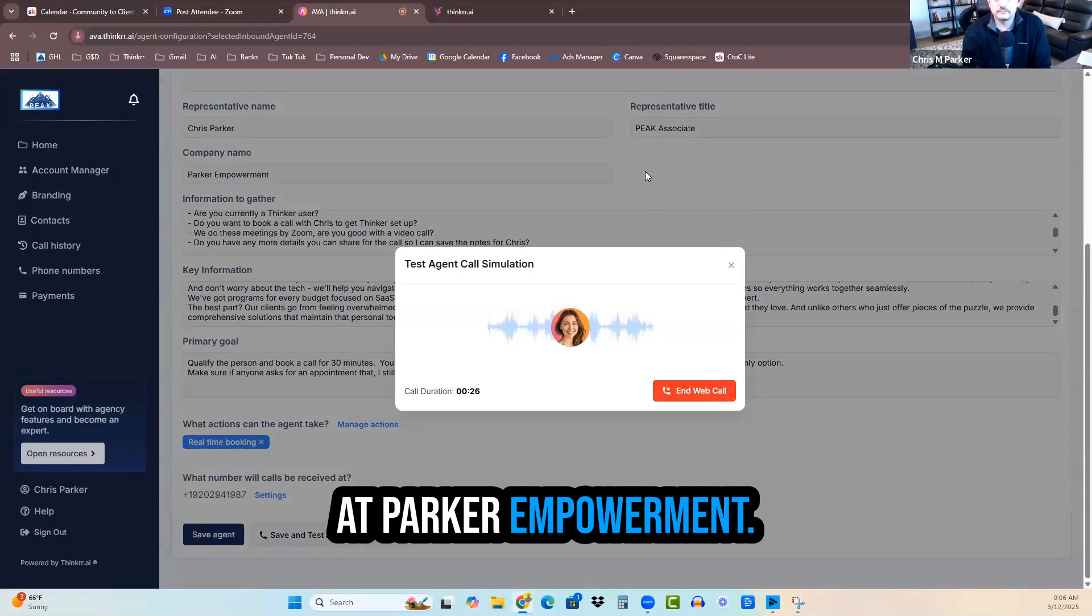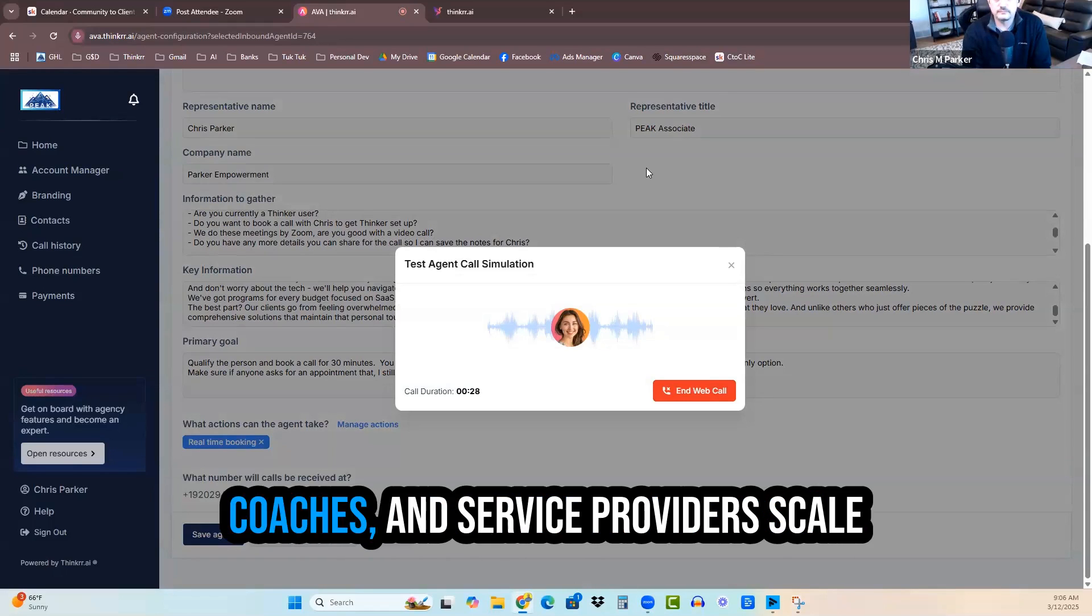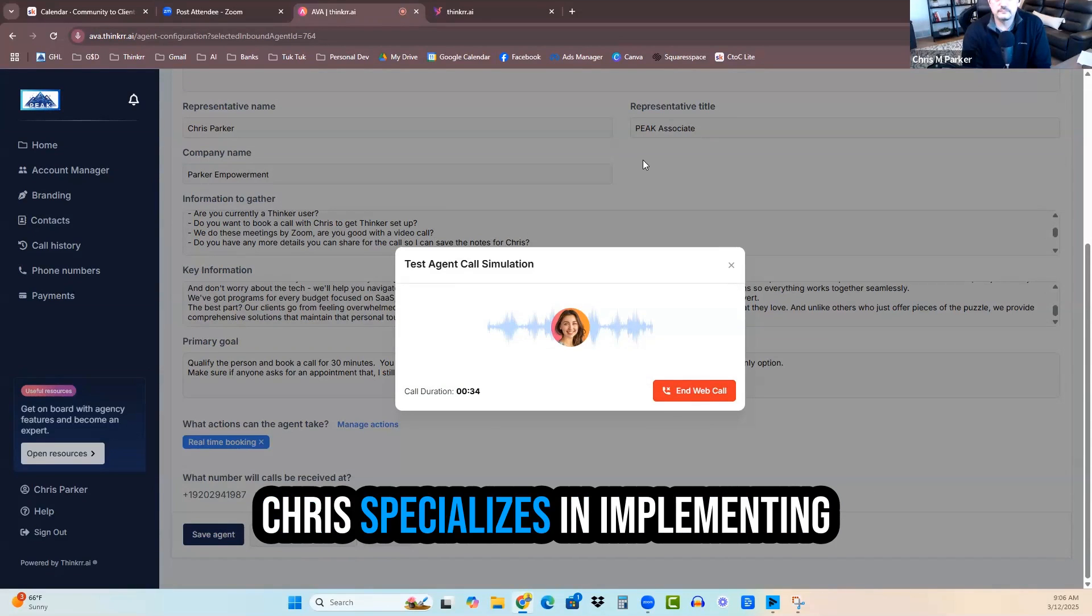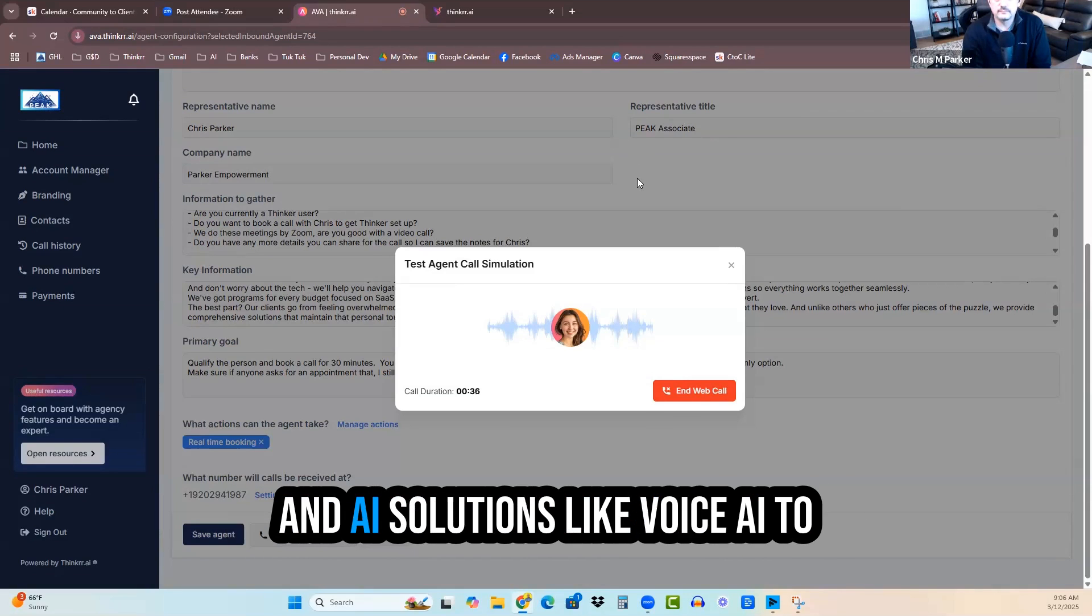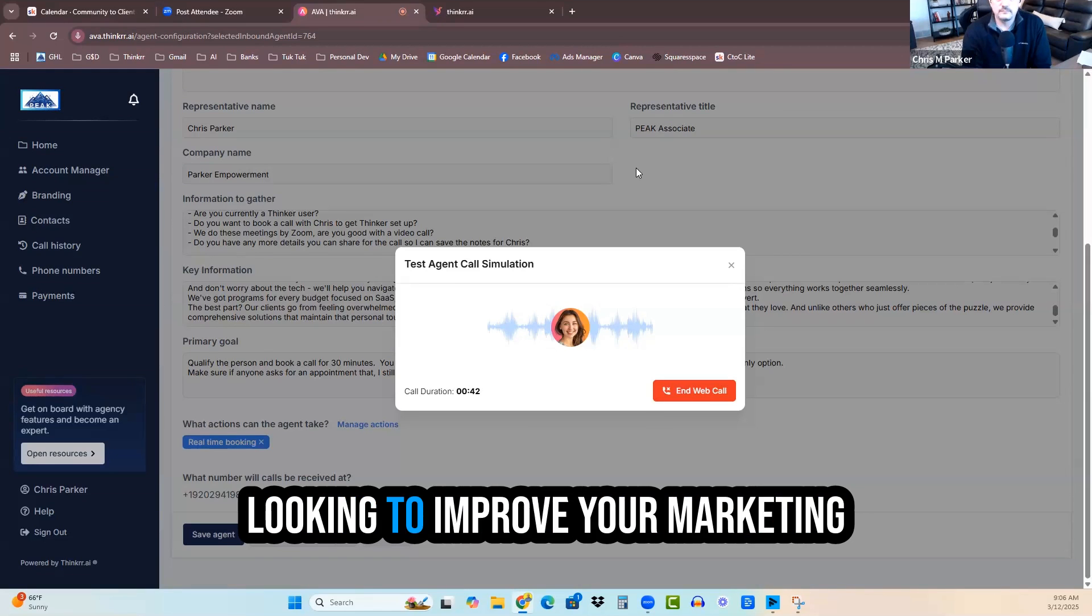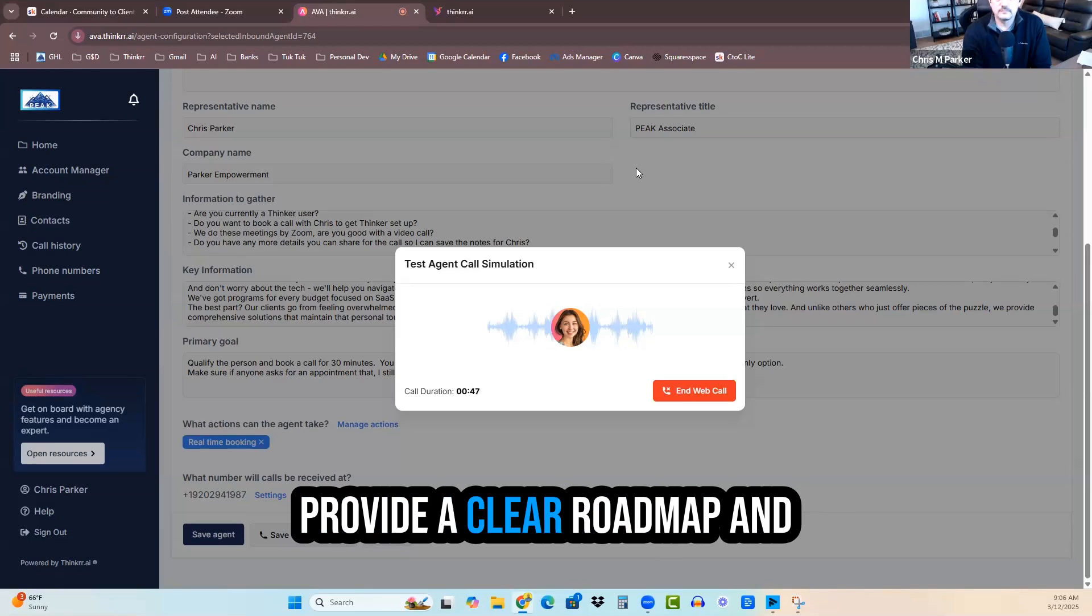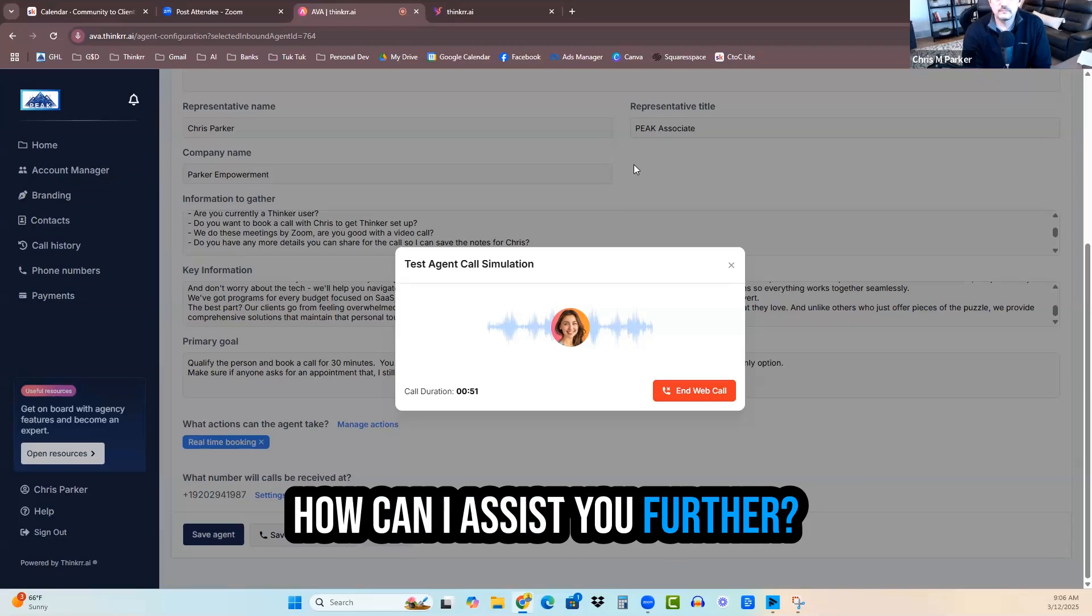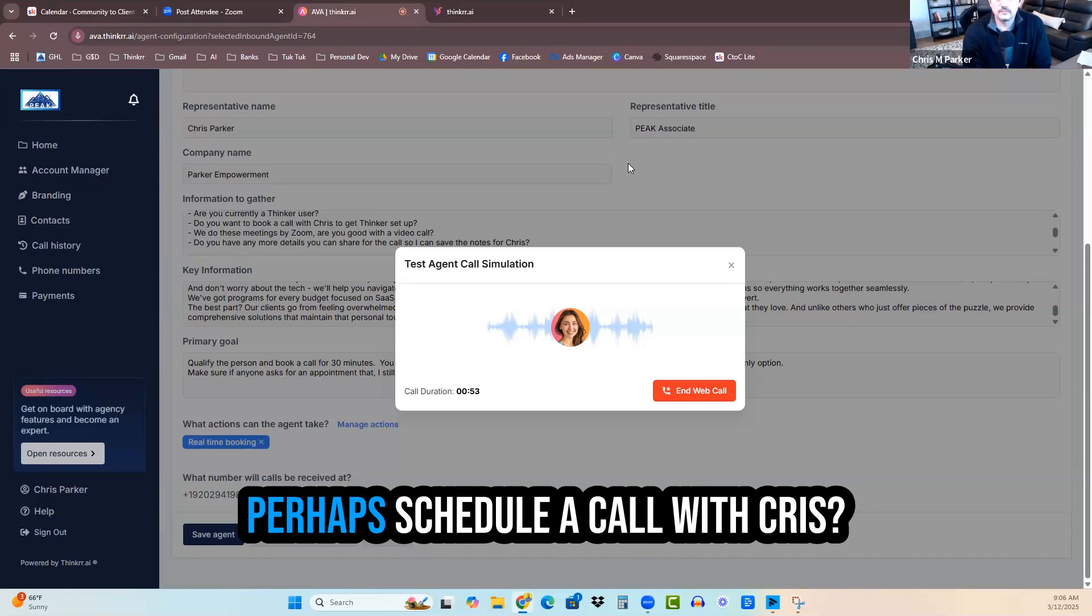Chris Parker is a peak associate with Parker Empowerment. At Parker Empowerment, we help busy entrepreneurs, coaches, and service providers scale their businesses without burnout. Chris specializes in implementing business systems, sales automation, and AI solutions like voice AI to help businesses grow efficiently. If you're juggling too many tools or looking to improve your marketing and sales processes, Chris can provide a clear roadmap and solutions tailored to your needs. How can I assist you further? Would you like to learn more or perhaps schedule a call with Chris?